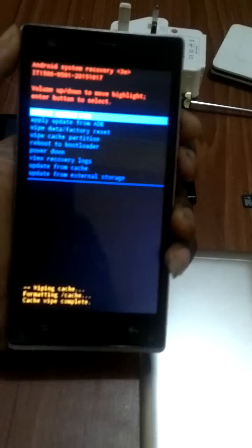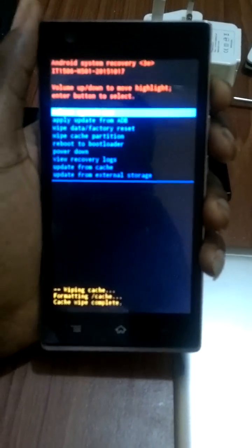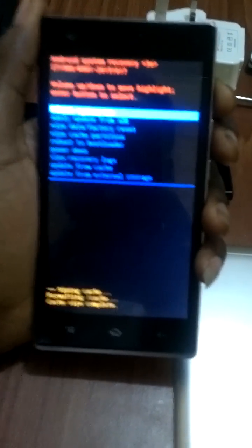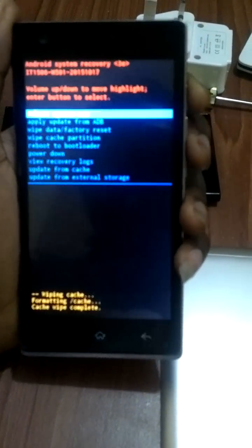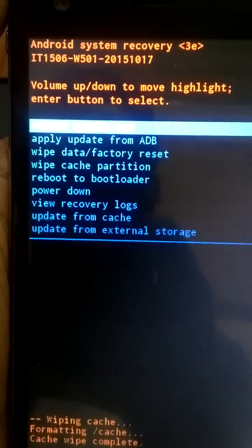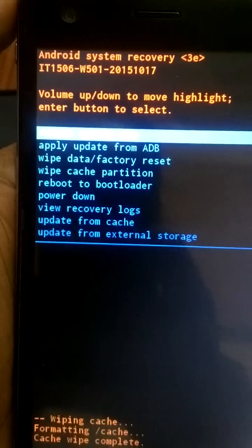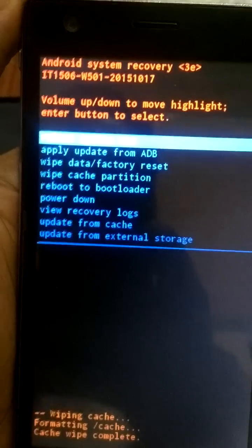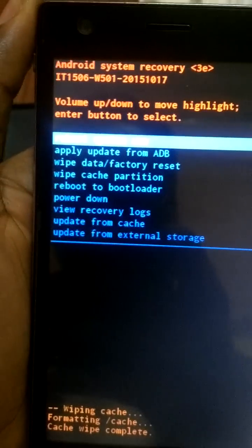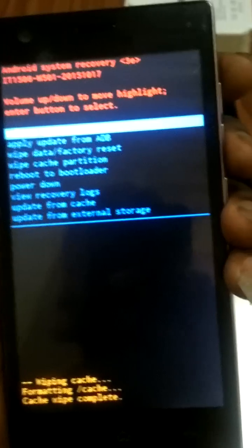So after it's done, then reboot system now. Android system recovery 1506, very simple.